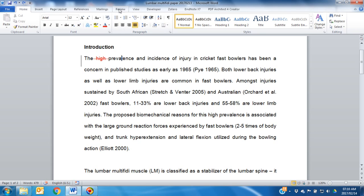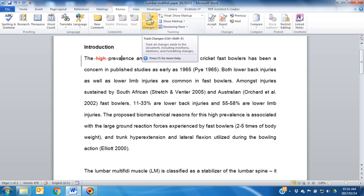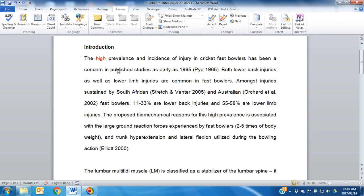Before you start, go to the Review tab and switch Track Changes off. There are quite a few ways to deal with these changes, to either accept or reject them.